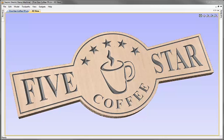In this video, we're going to take the vectors that we created in the first part of the tutorial, and we're going to show you how to assign a VCarving toolpath and a Profile Cutout toolpath to them to create the sign that you can see on the screen.